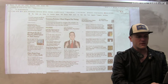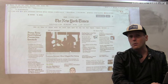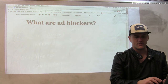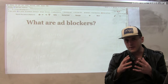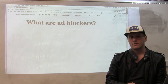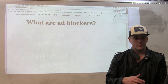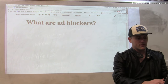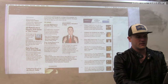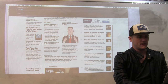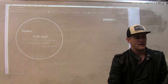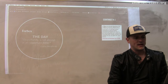These ad blockers work quite well, and it can be very jarring to browse the internet without them when you're used to having them on. However, recently there's been a bit of a backlash, and some sites have started to aggressively push back against ad blockers.